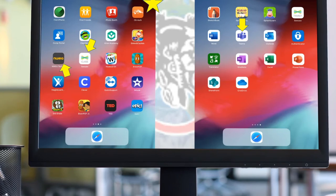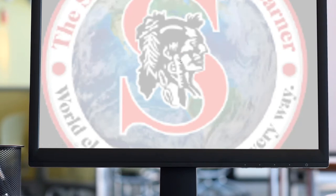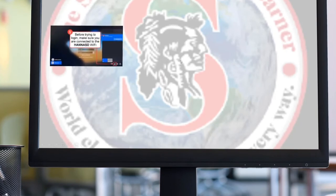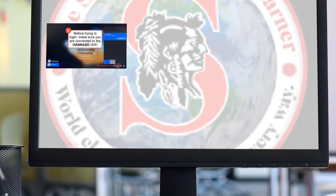If you are a secondary student or an upper-level primary student, you'll be picking up a laptop. Laptops are a little different in terms of what the user needs to do before they leave campus. Please make sure that when you open the laptop and turn it on, it is connected to the HANA SD Wi-Fi while you are on campus. If you've already left campus and it is not connected, you're going to need to go back. Please see support or the office staff to help you get that fixed.